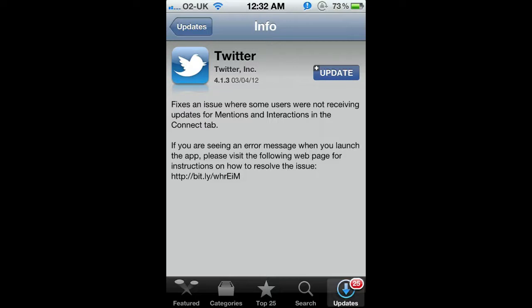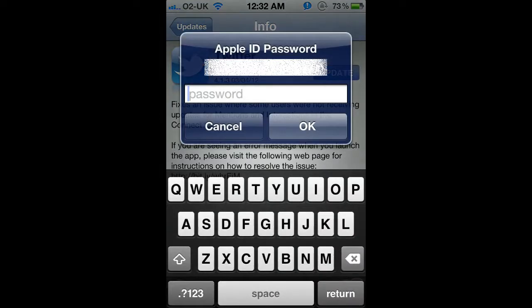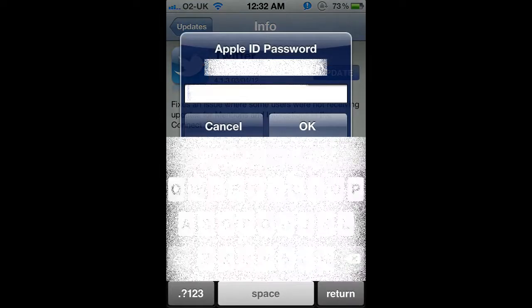If I just want to update that app, just that one, say I'm on 3G or something like that and you don't want to use lots of bandwidth, but you do need to update one app, then you can do this to individually update. You just hit Update, put in your password.